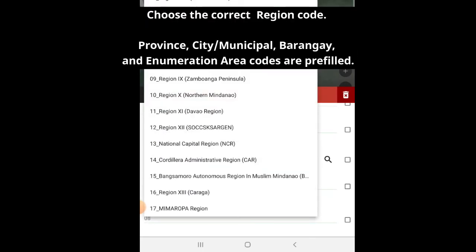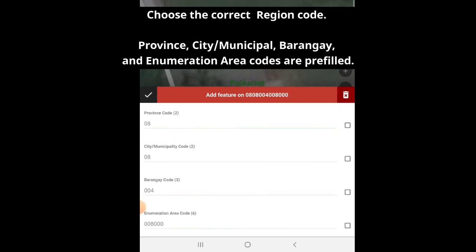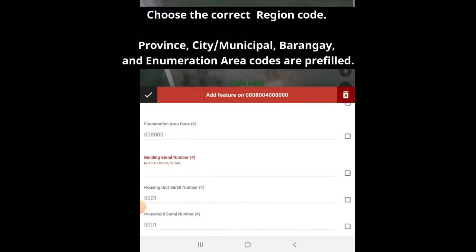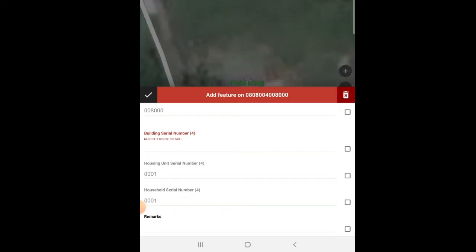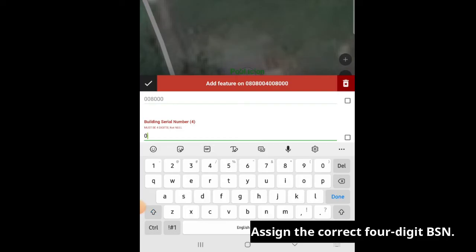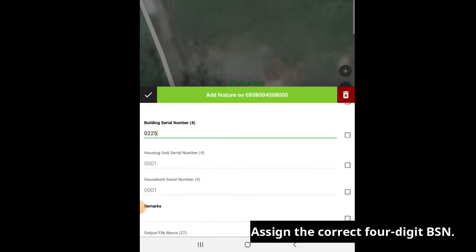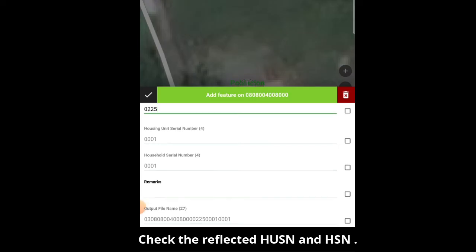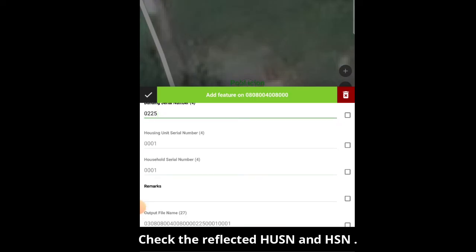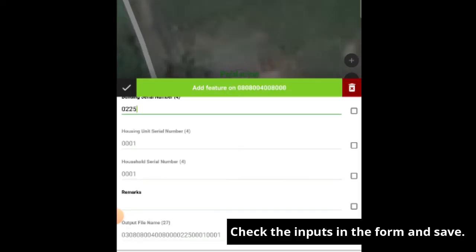For the Region Code, choose from the drop-down the correct Region Code. Other geographic codes — province, city municipality, barangay, and enumeration area codes — are prefilled. Assign the correct four-digit PSN. Take note of the codes for existing buildings, new buildings, relocation or evacuation, and homeless. In addition, check the reflecting HUSN and HSN if correct. You can indicate the necessary remarks in the Remarks field. Check the inputs in the form and save.